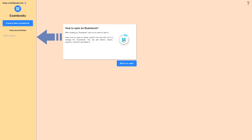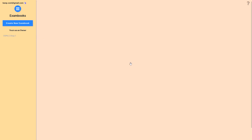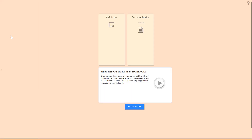After creating an exam book, click on its name to open it. Hover over its name to reveal a pencil icon and click on it to manage the exam book — you can add editors, add viewers, rename it, archive it, and delete it. Now I'll click on the exam book's name to open it.